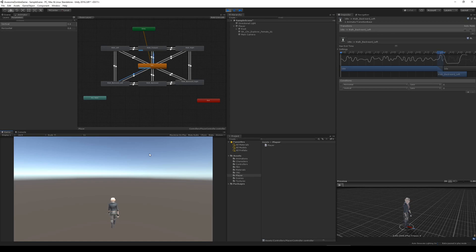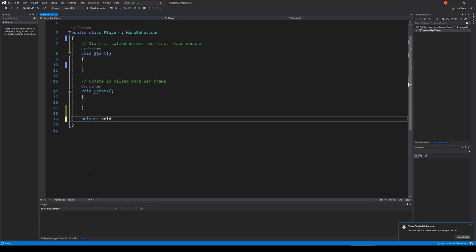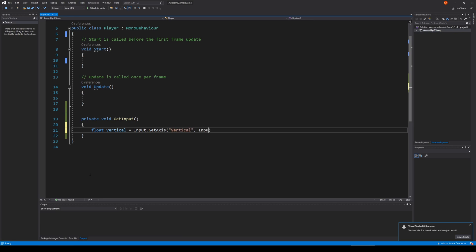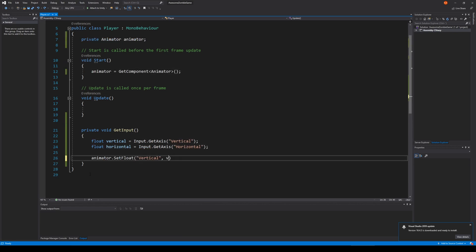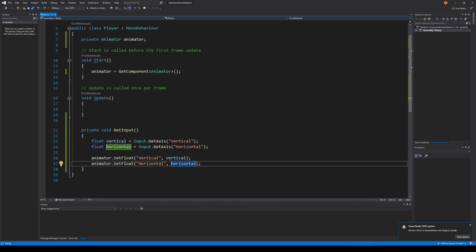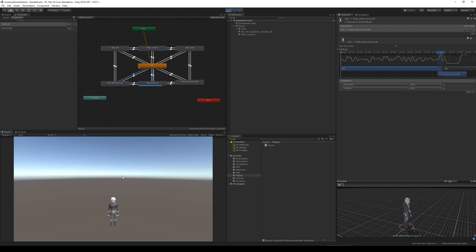The finished setup ended up looking like this. When I was done with the setup, I went in and created a player script that took input from the vertical and the horizontal axis and passed it on to the animator. While testing, I quickly found out that this wasn't going to work.